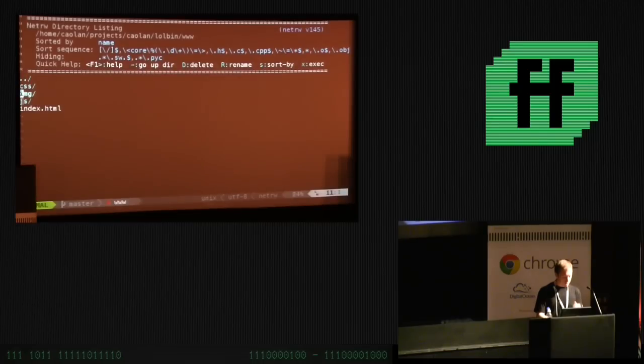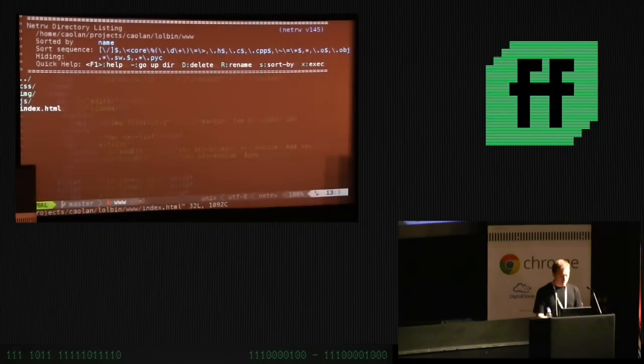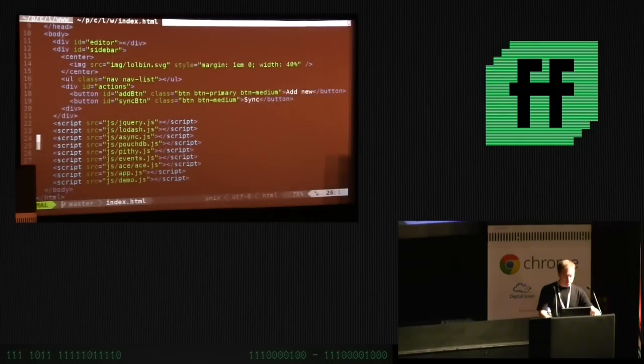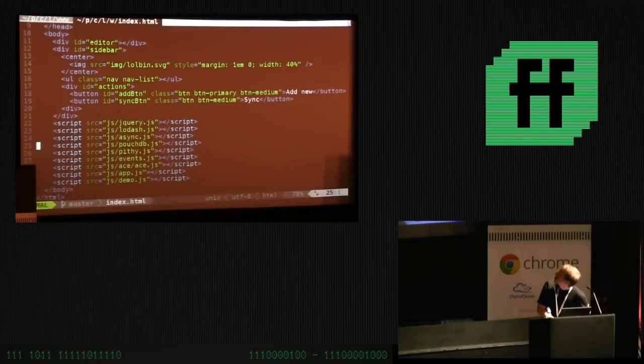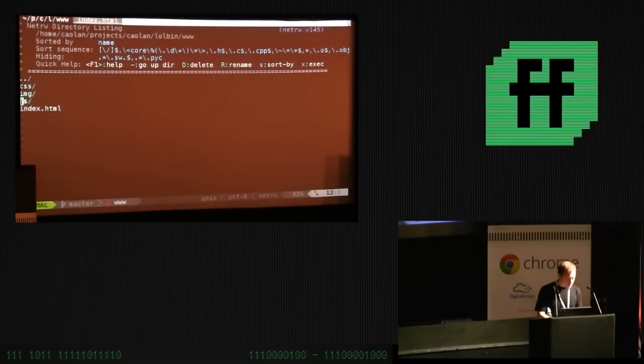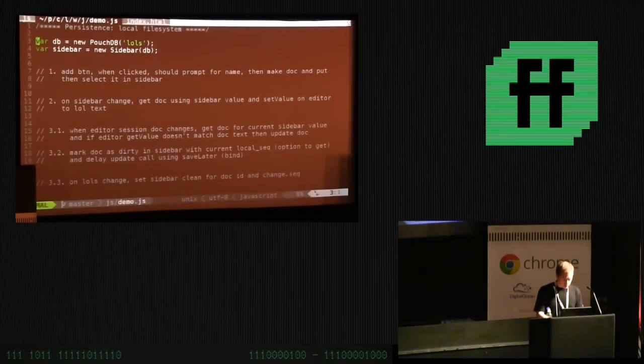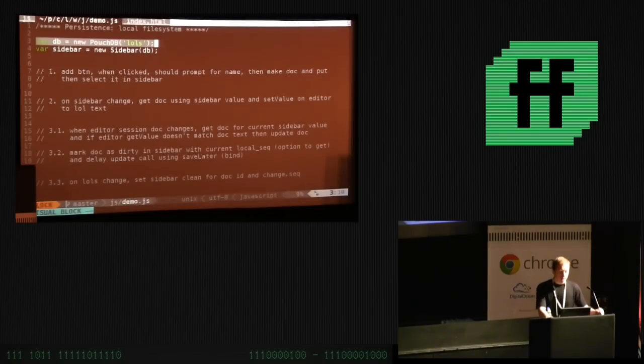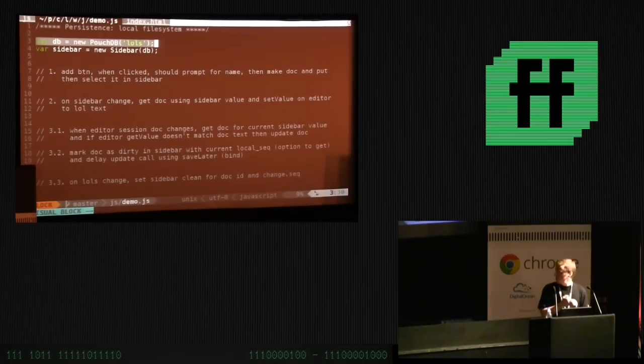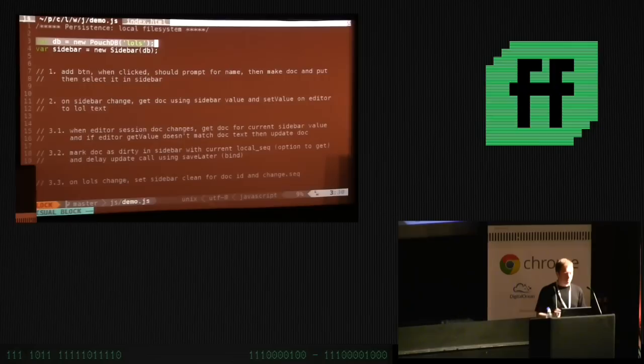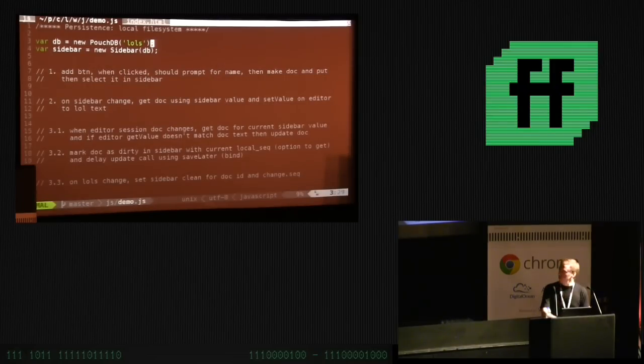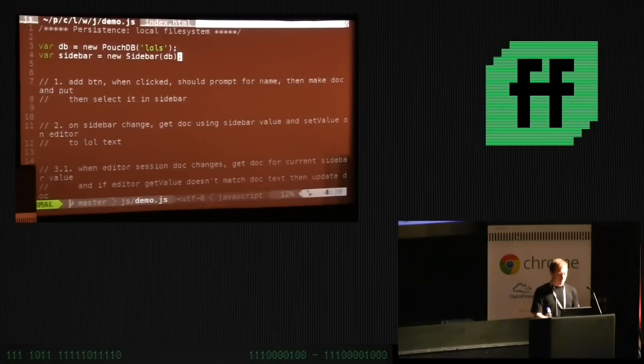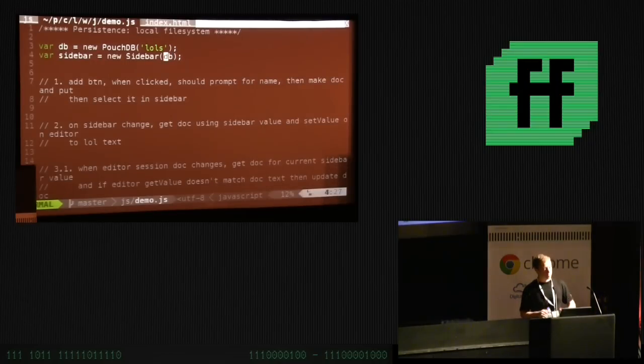So, here's my app. I have CSS, images, JavaScript, pretty standard. My index.html. I'm not using a build tool. I have like ten script tags. This file is where we're going to add in all our persistence code. The main thing is at this top line here where I create a new database using PouchDB. And then I initialize the sidebar, which is just that code that adds items.